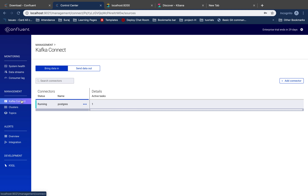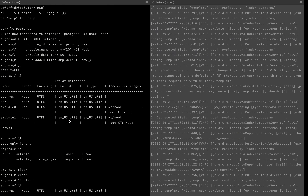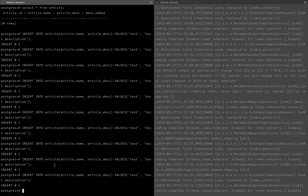So I have two connectors — one is a source connector, which is the 'bring data in' connector. This is a Postgres connector. Then the 'send it out' connector, which is my sink connector, is an Elasticsearch sink. So basically I built two connectors: one from source to Kafka, and another from Kafka to Elasticsearch.